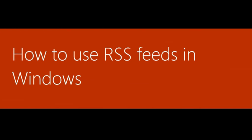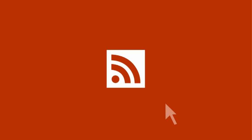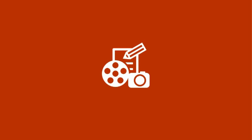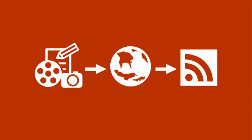How to use RSS feeds in Windows. Really simple syndication, or RSS, provides an easy way for you to read the latest content from your favorite websites.